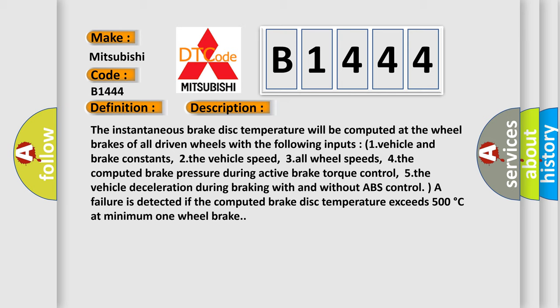The basic definition is Brake disc temperature. The instantaneous brake disc temperature will be computed at the wheel brakes of all driven wheels with the following inputs: 1. Vehicle and brake constants, 2. The vehicle speed, 3. All wheel speeds, 4. The computed brake pressure during active brake torque control, 5. The vehicle deceleration during braking with and without ABS control. A failure is detected if the computed brake disc temperature exceeds 500 degrees Celsius at minimum one wheel brake.